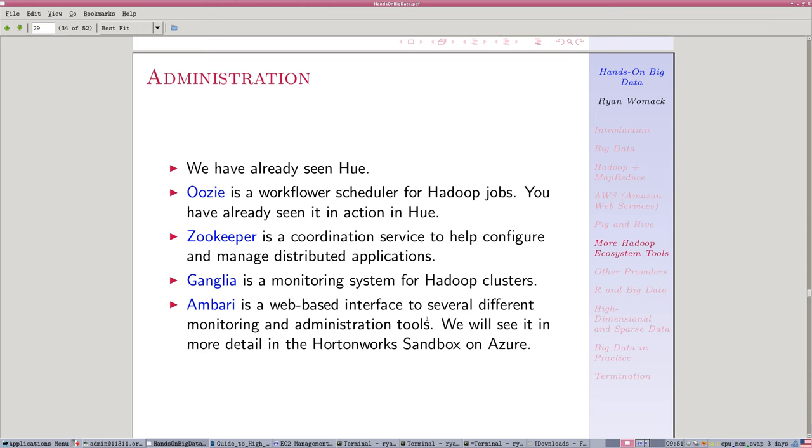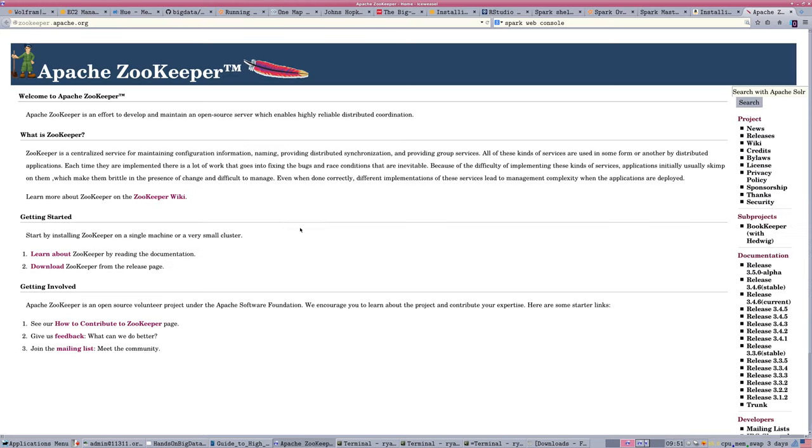When you actually go into the slides here, they have links. These are pretty much all Apache projects, so you can go directly into the documentation for those.